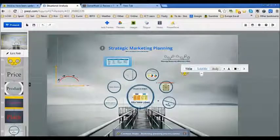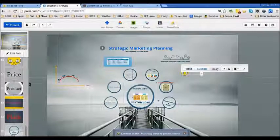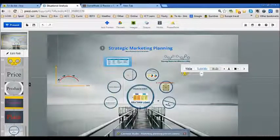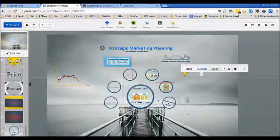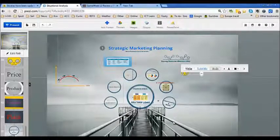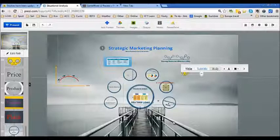So there you have it — this is the whole process of marketing planning that any business will go through. You can see all the bits and pieces discussed today, and obviously you can go back and look at them in more detail. I hope this has been beneficial to you. Thank you for listening, and now you have lots of activities to look forward to.